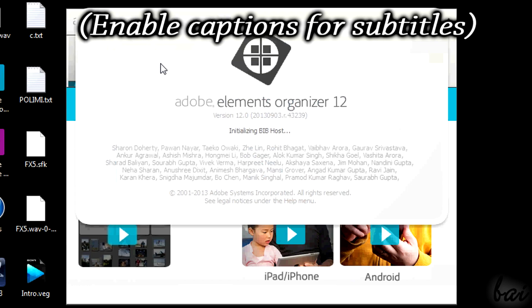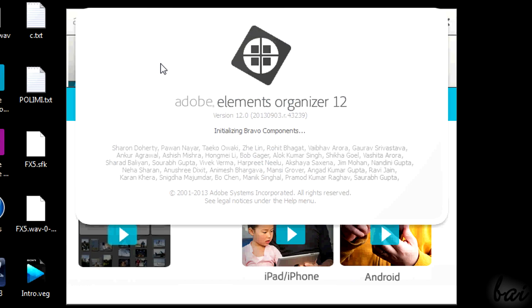Hi there, welcome! Let's see together how to use Adobe Elements Organizer 12. Please correct us in comments if you find any mistake.